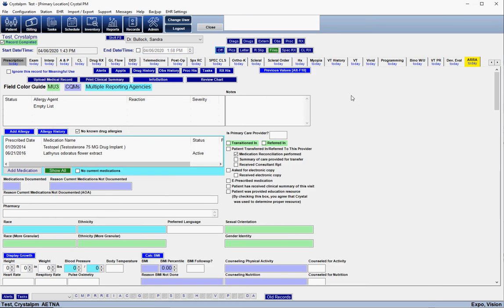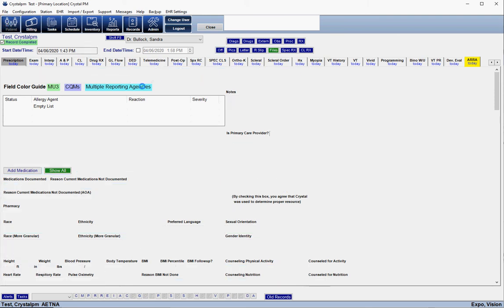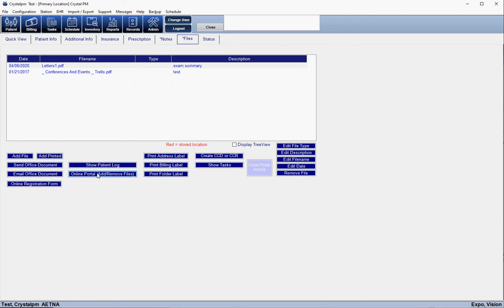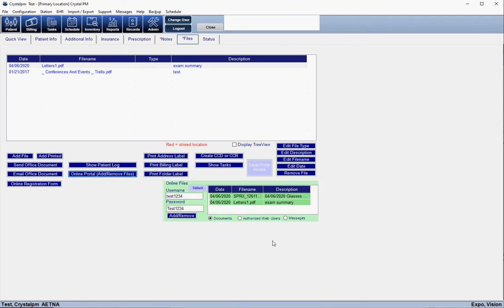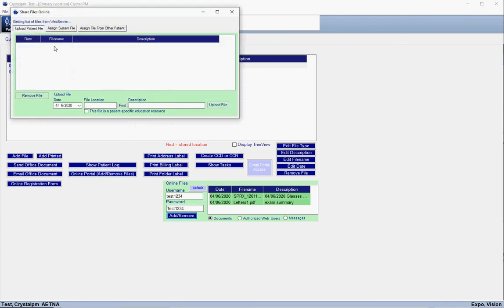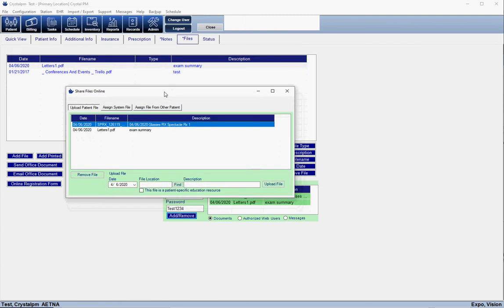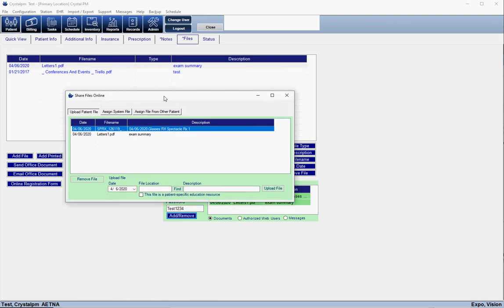If you want to see what files or documents the patient has access to on their portal, go to Patient, then Files, then Online Portal. This lists everything the patient has access to. If you want to clean it up, click Add/Remove and a window opens where you can remove files or assign system documents. All of these different options are included in the PDF with much more detailed information, so make sure to check that out.